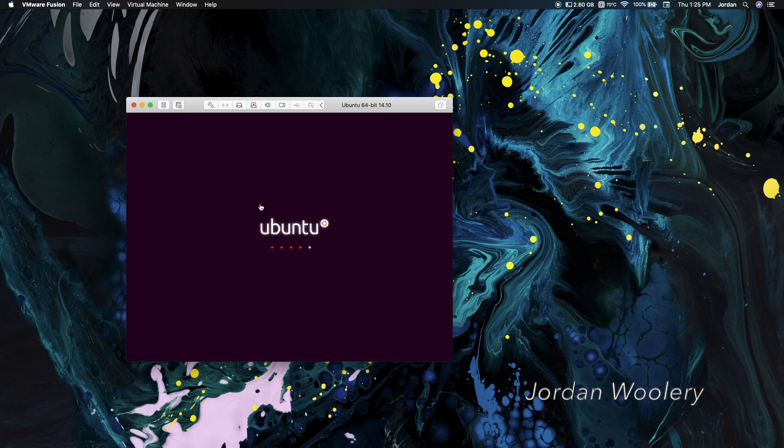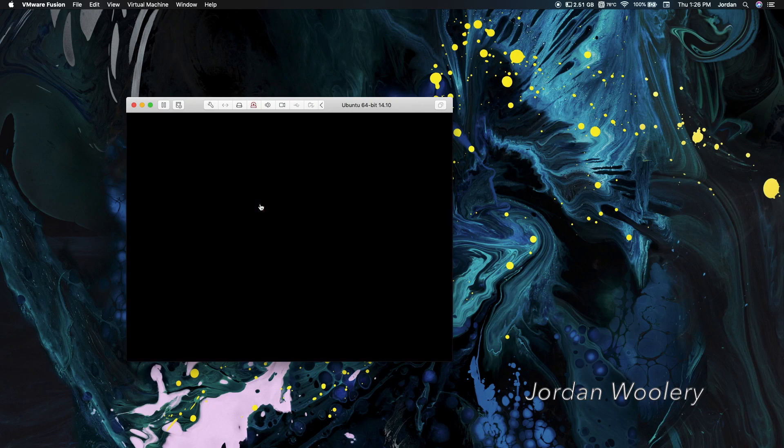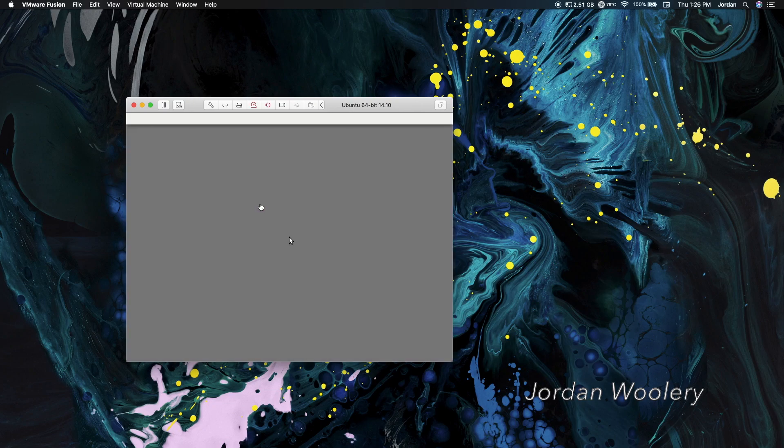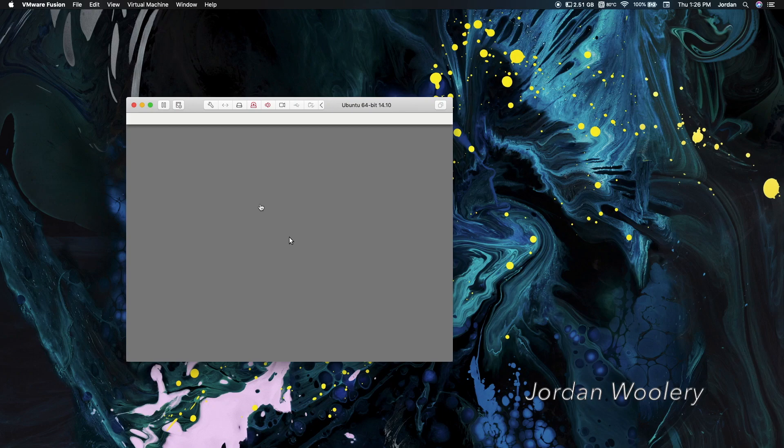Although, to note, Ubuntu 14.10 is the 10th anniversary of the Ubuntu operating system being released, which is pretty cool.